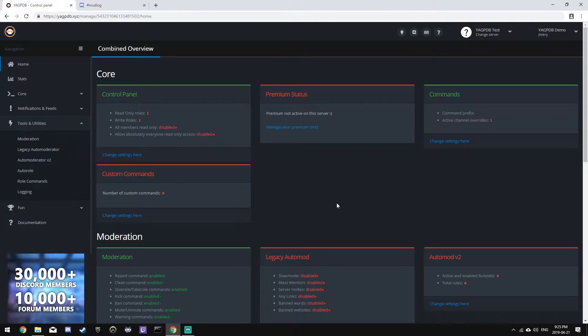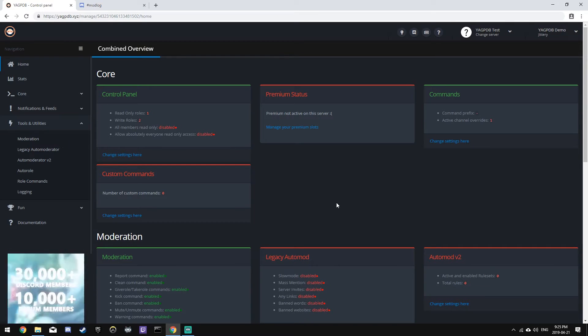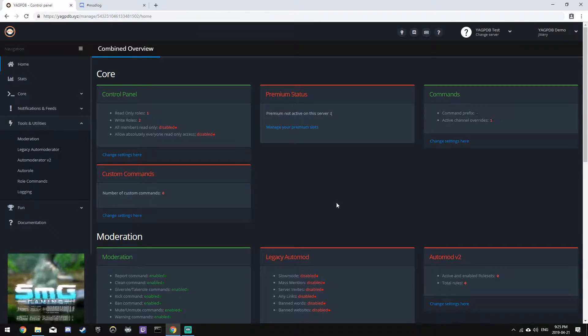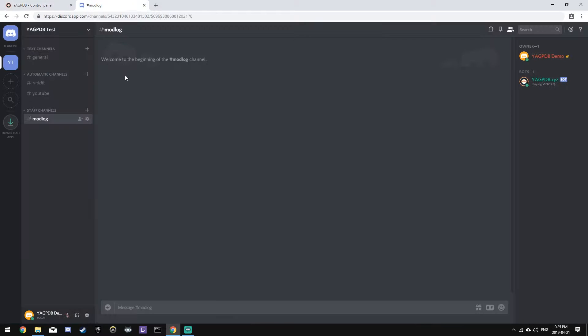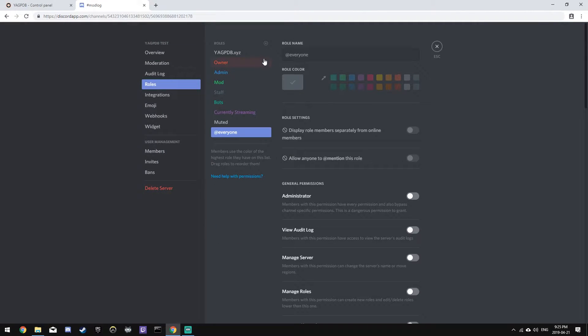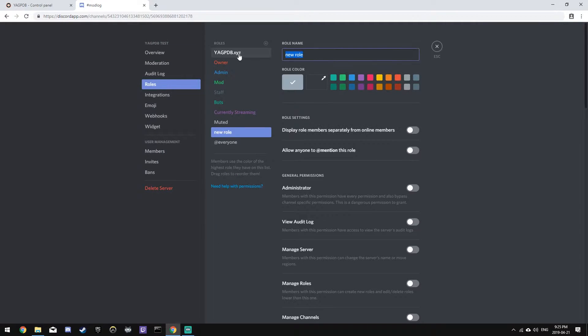So let's set this feature up so that every new member gets the member role when they join the server. To do this, we're going to have to go to our Discord server and create a role called member.